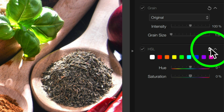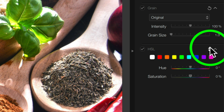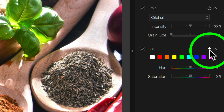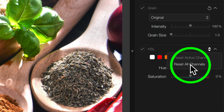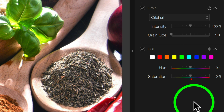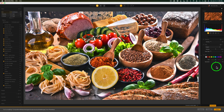Anytime you change any of these sliders, you'll get a little dot underneath the swatch of the color you're on. If you come right here to these up and down arrows and click, you can reset an active channel — the channel you're on — or reset all the channels. So that's nice to know. Right now I have nothing adjusted.